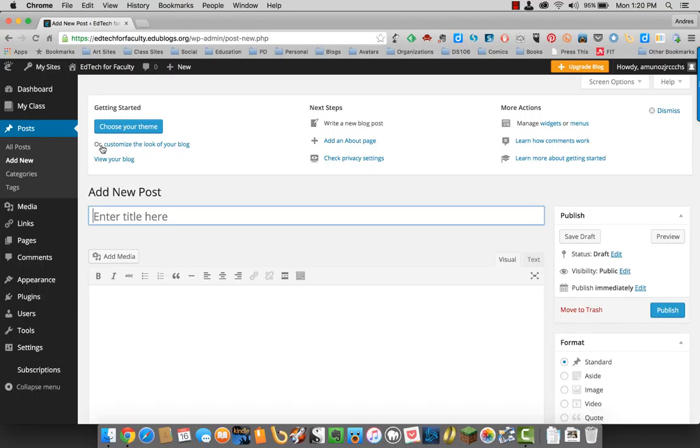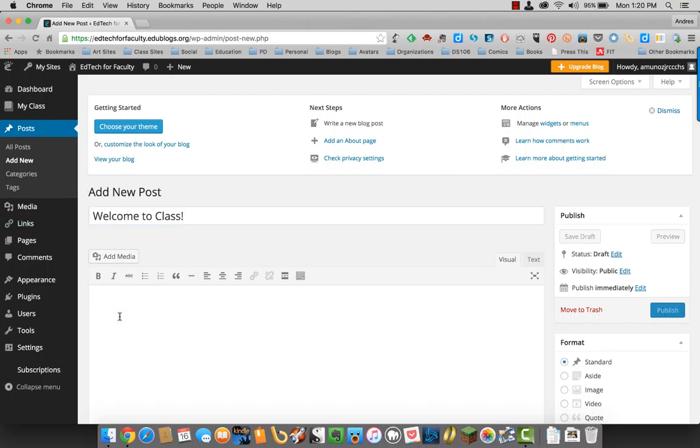You can add a title versus enter title here. Click into this box.